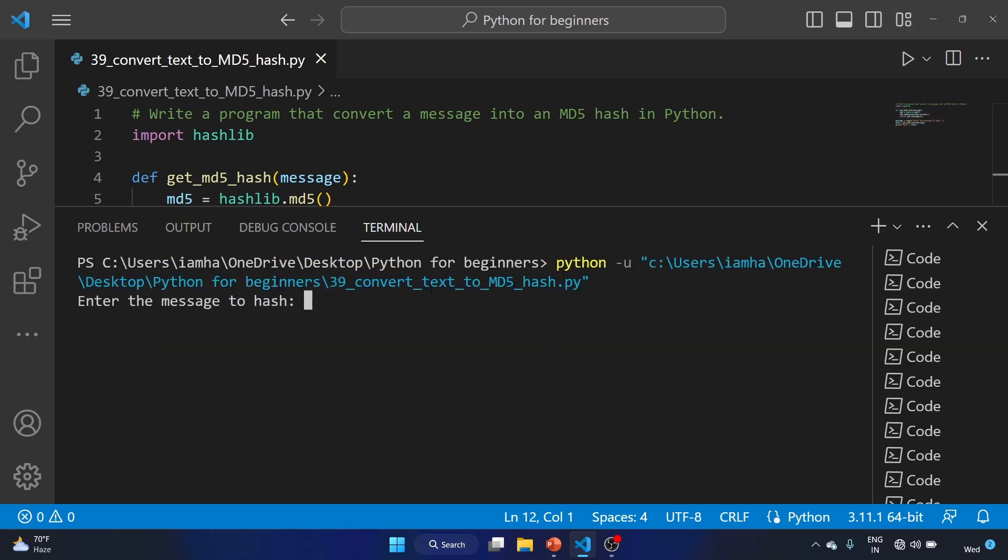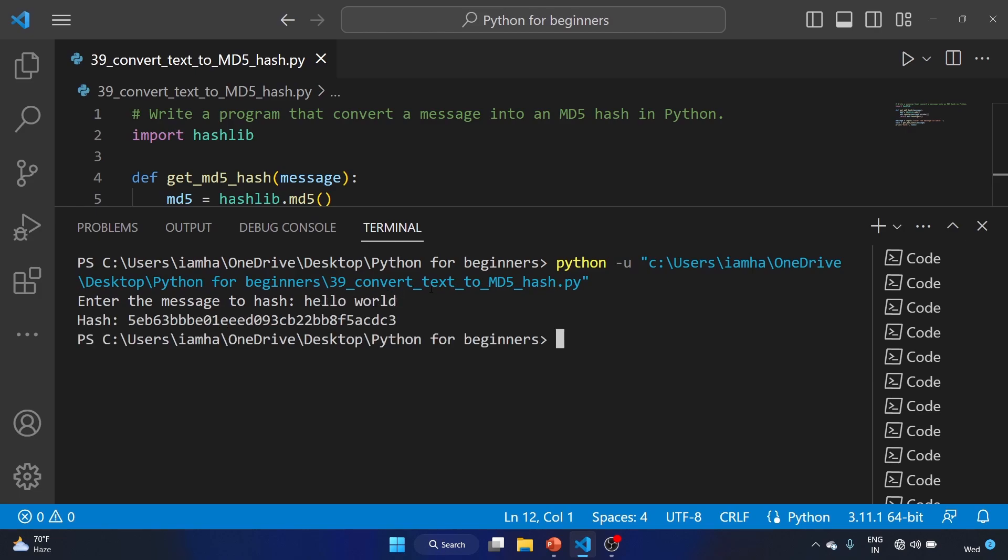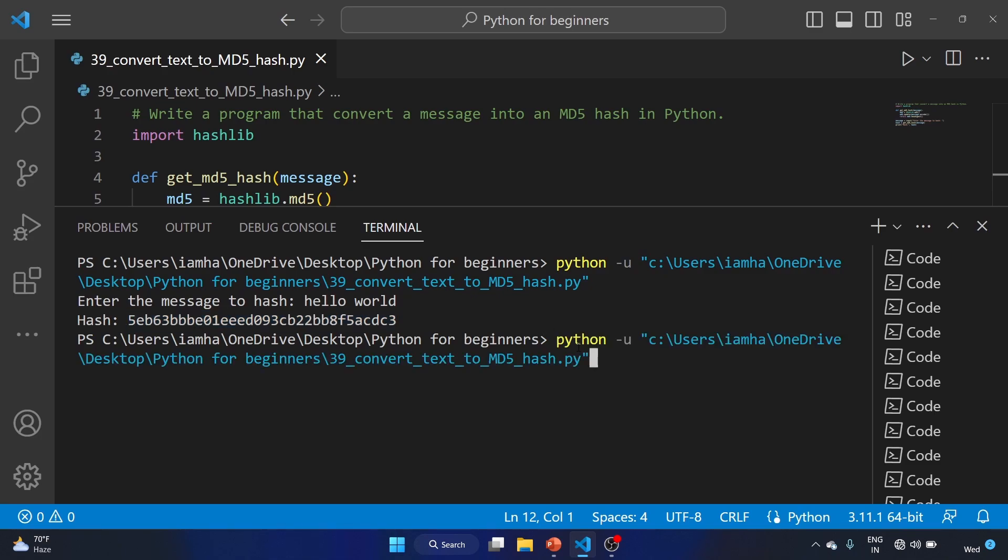We'll write "hello world", and this is our MD5 hash for hello world. Let's run the code again: "secret mission 108".